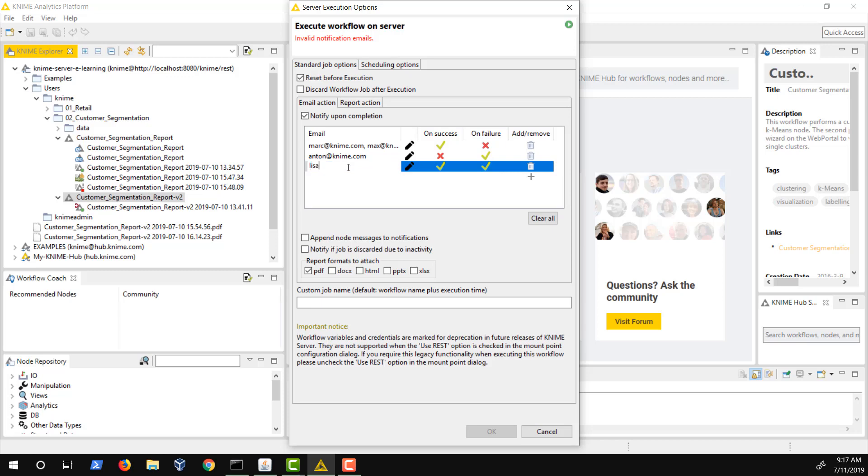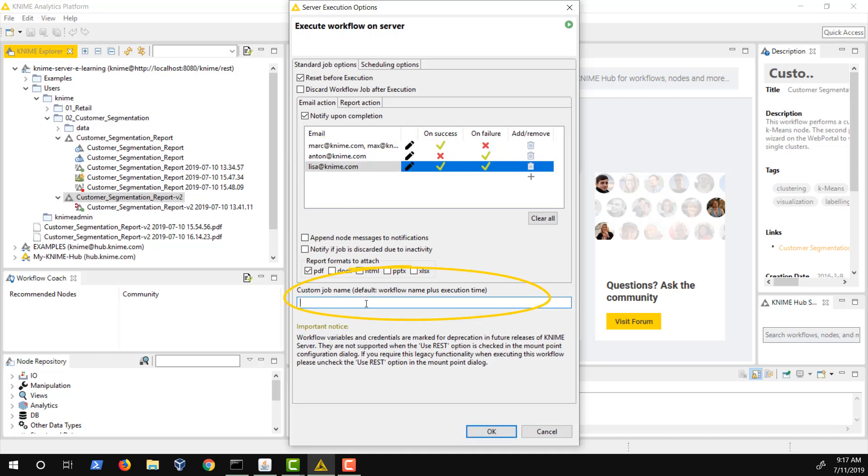Multiple email addresses separated by a comma or semicolon can be added to the dialog. The default job name is the workflow name plus execution time. However, you can change this to a custom name by entering the name in this box. Please note, if the workflow contains a BERT report, you can select the formats of the reports that are attached to the notification emails.